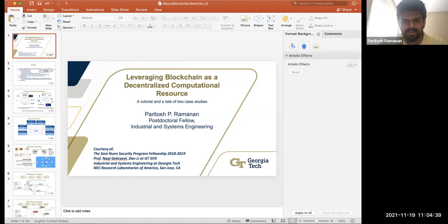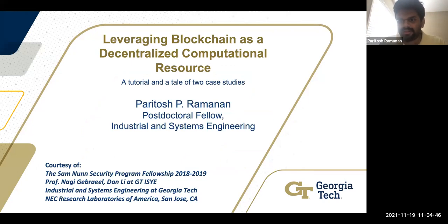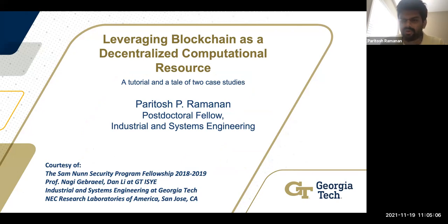Today my topic is this latest strain of research I've been doing for the past two to three years, where I'm exploring the use of the blockchain as a decentralized computational resource. I'm going to be talking about our research forays into this and the results we got.